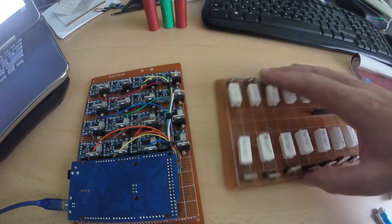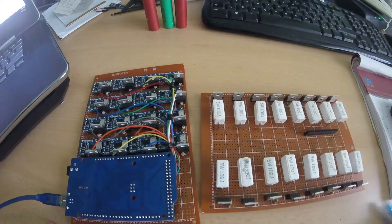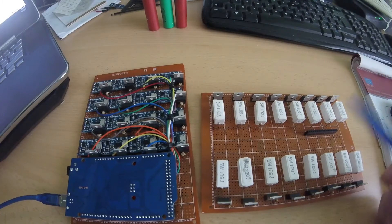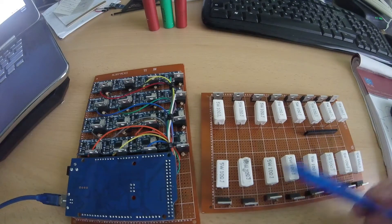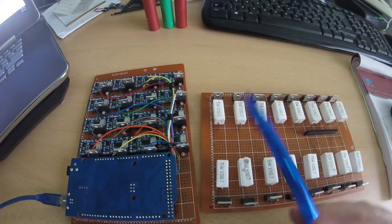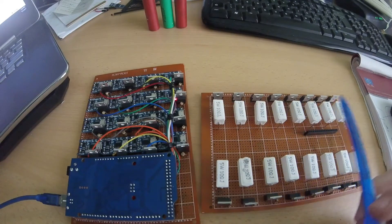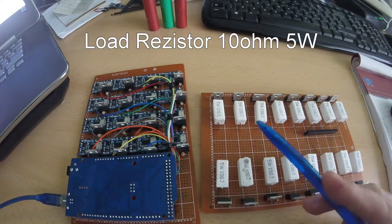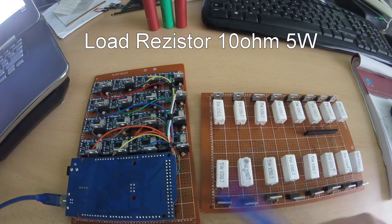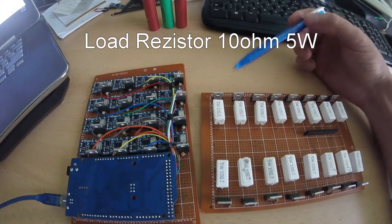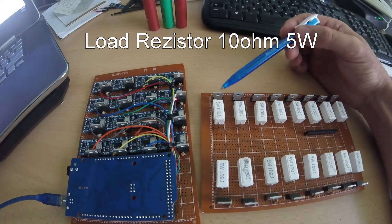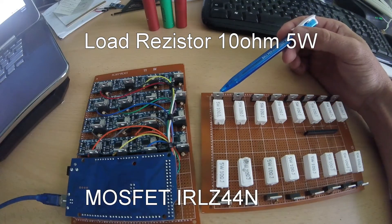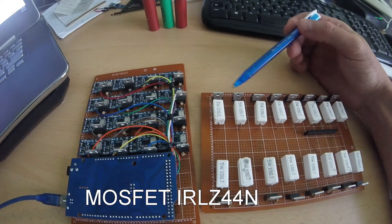This is the discharge board for 16 batteries. I have 60 of these 10 ohm, 5 watt resistors, and also I have mosfets. These are IRLZ44 mosfets.